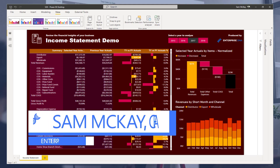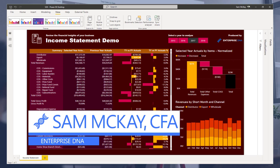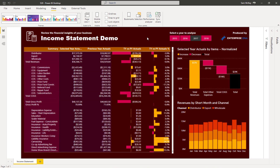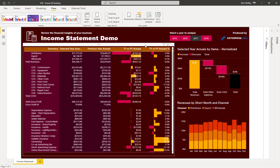Hey everyone, Sam McKay here from Enterprise DNA. We're going to go over a little bit of financial reporting. I created a few videos on this a couple of years ago, so it's time for a bit of an update. I want to again show you how to create these customized tables, and this technique is as relevant today as it ever was.